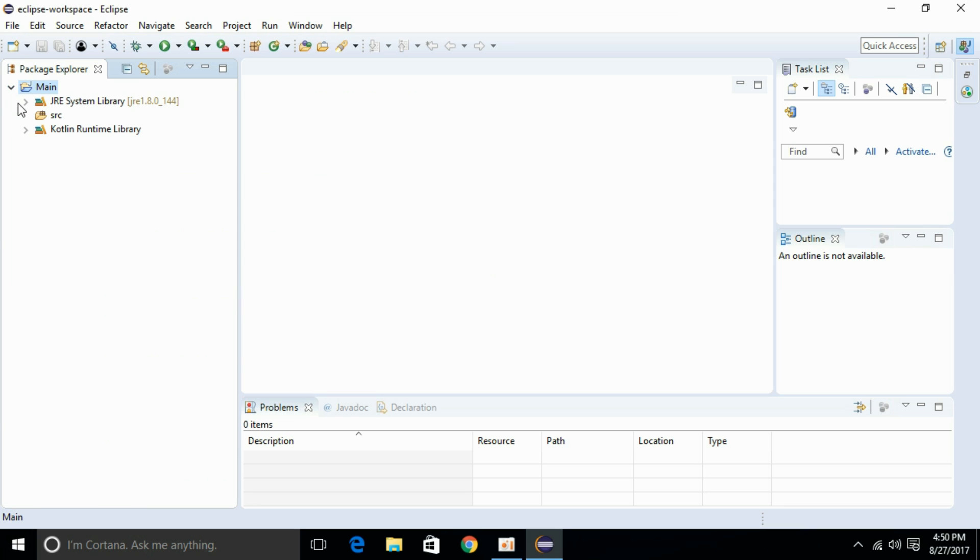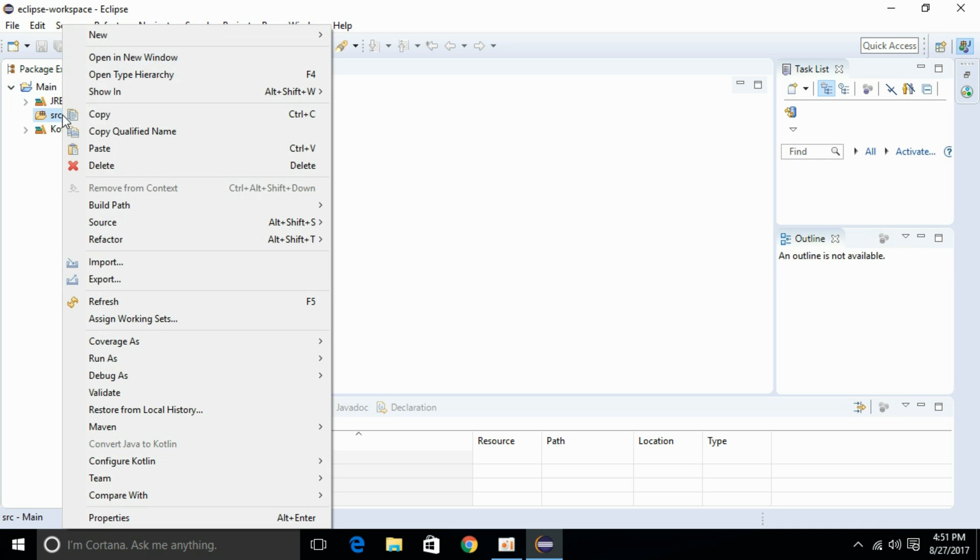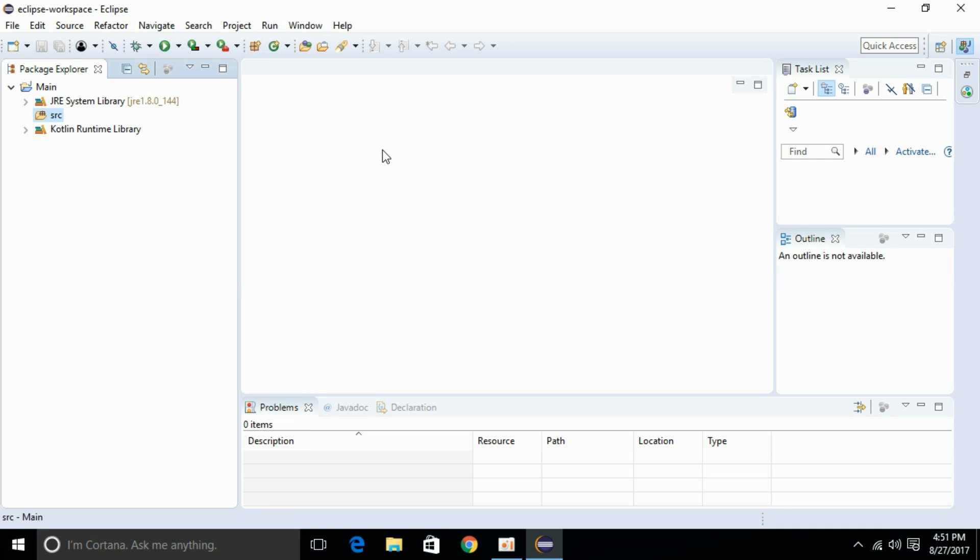Your Kotlin application is ready. Hope you have successfully installed your Kotlin plugin for Eclipse. If you are interested in learning more about Kotlin, you can click here on the text box and go to the complete Kotlin course for beginners.